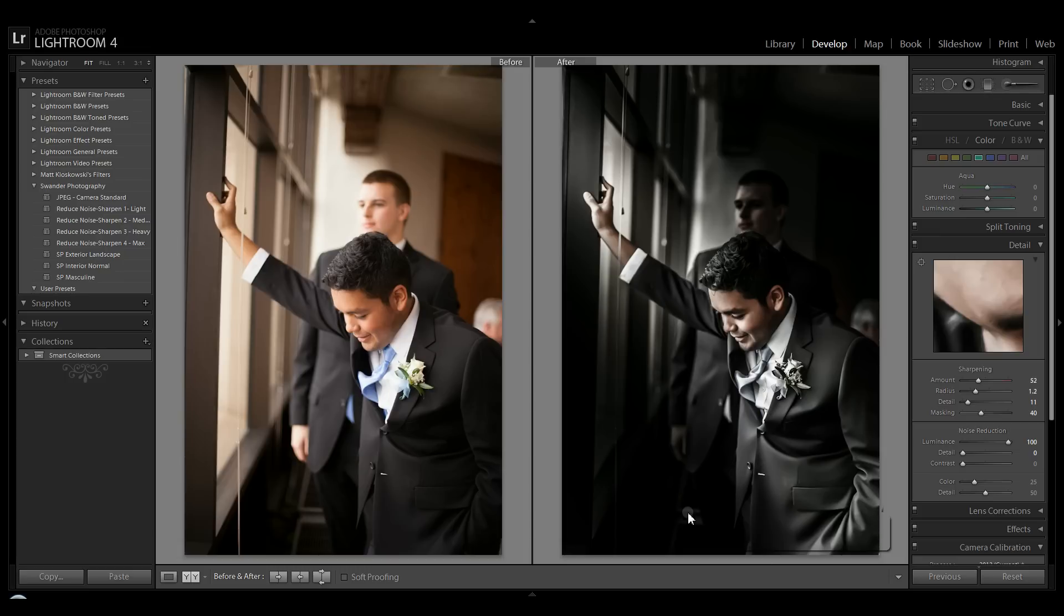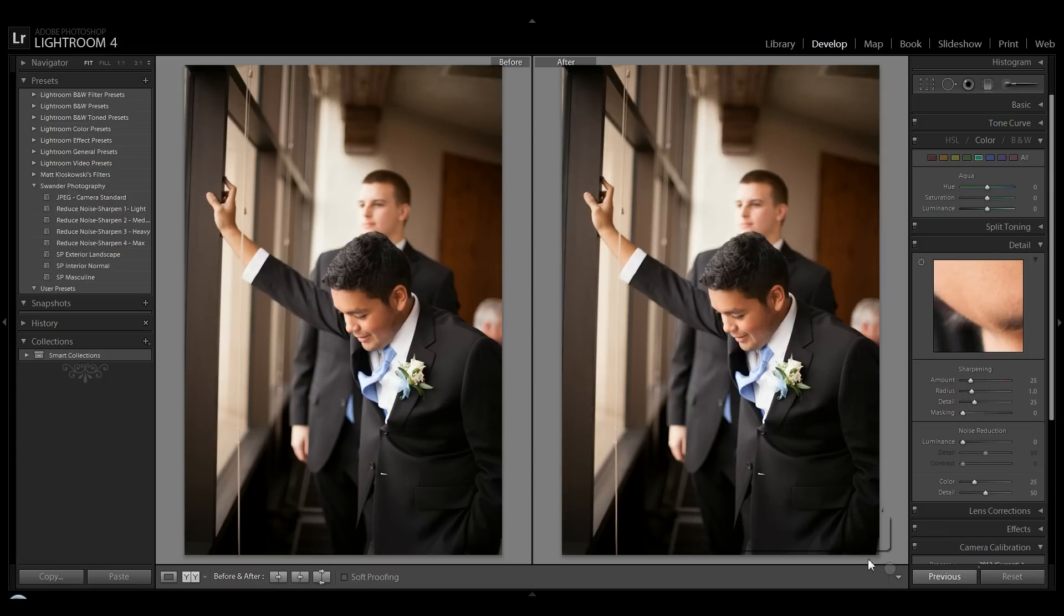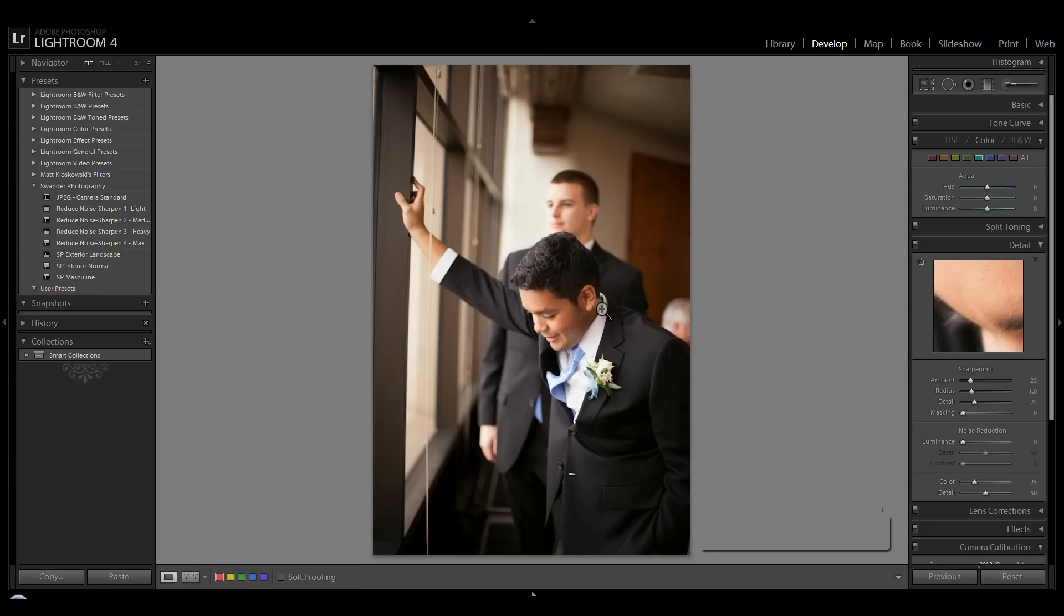It's going to seem longer than it really is because at the end we'll make a preset and we'll just be able to do all this in one click. So to start out I'm going to hit reset here and you can see both images are the same.